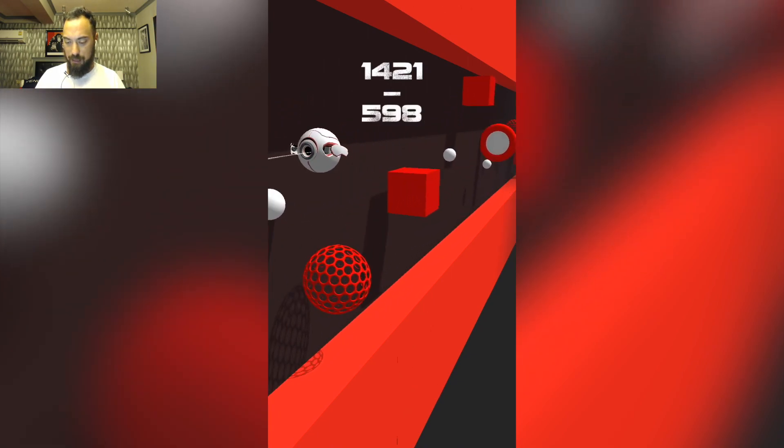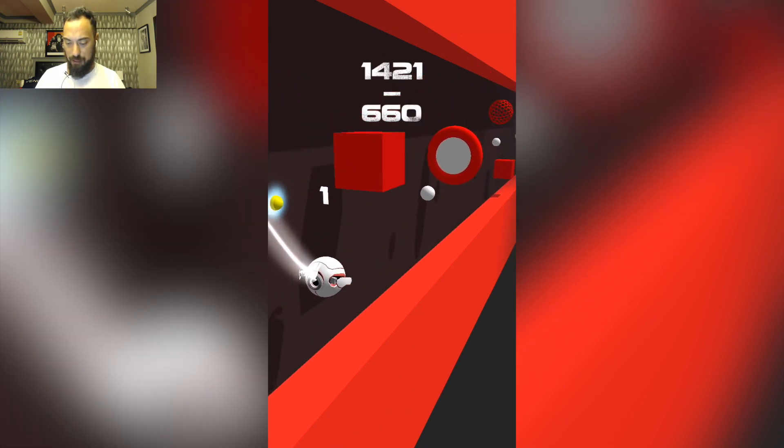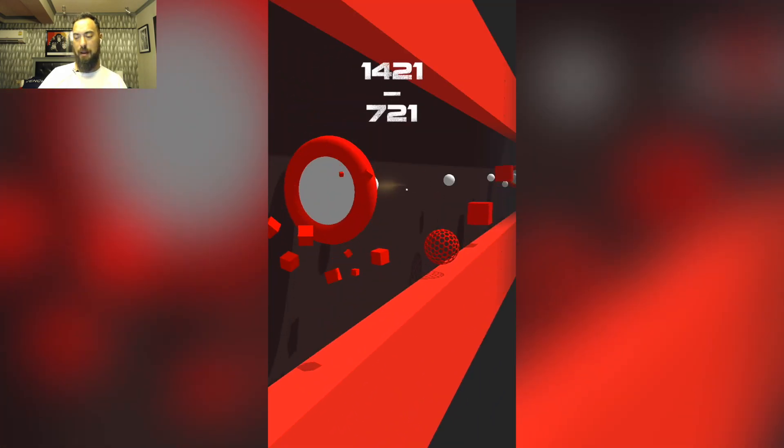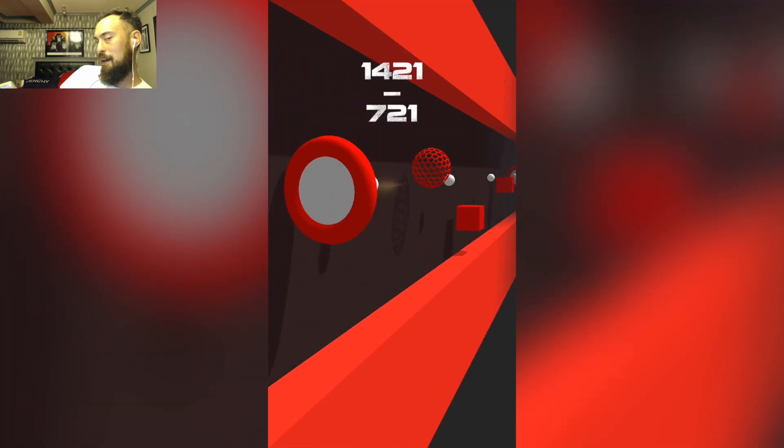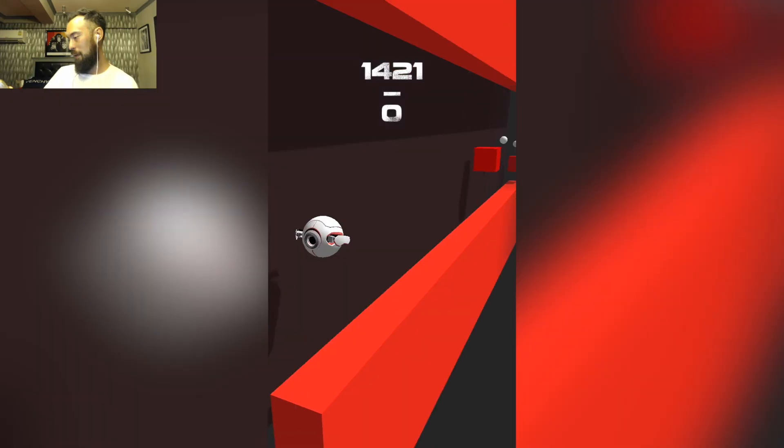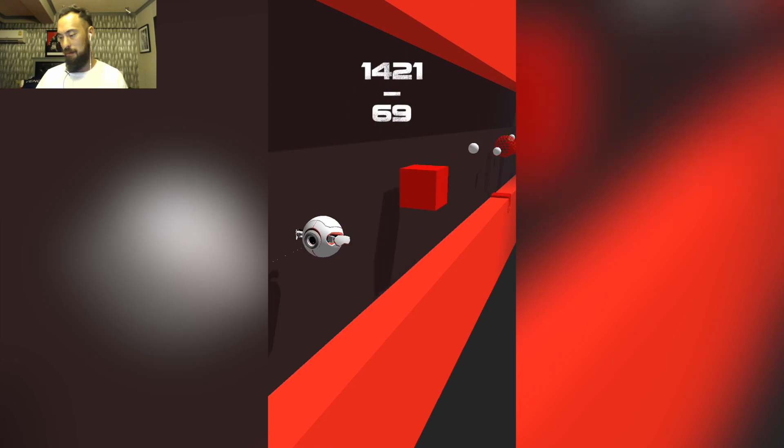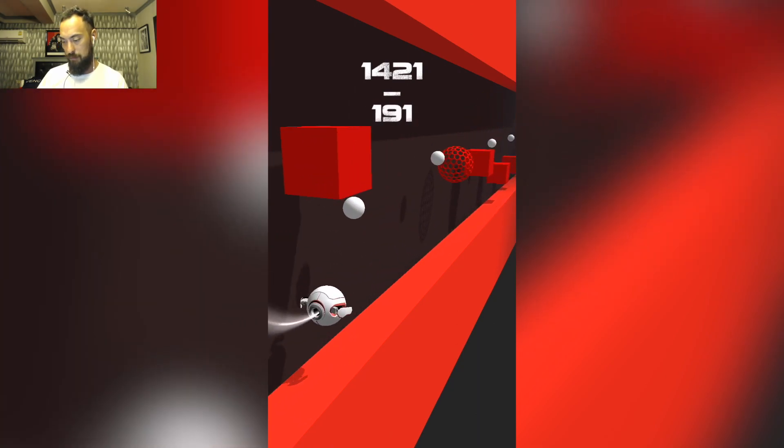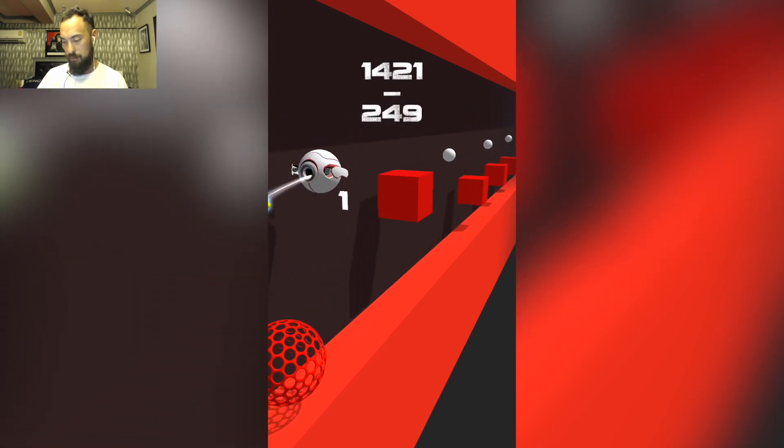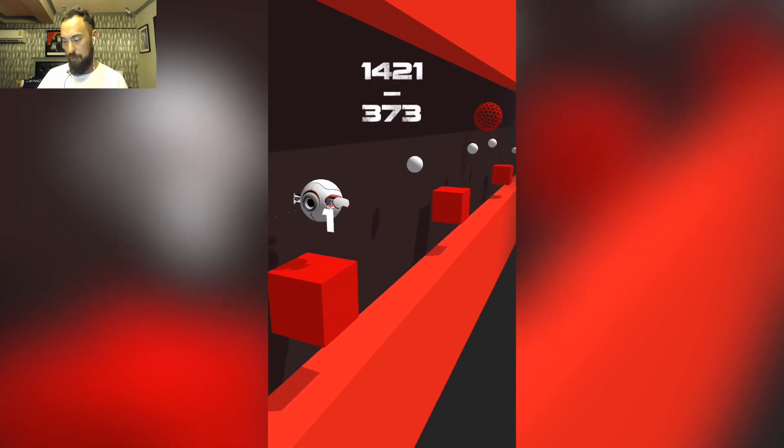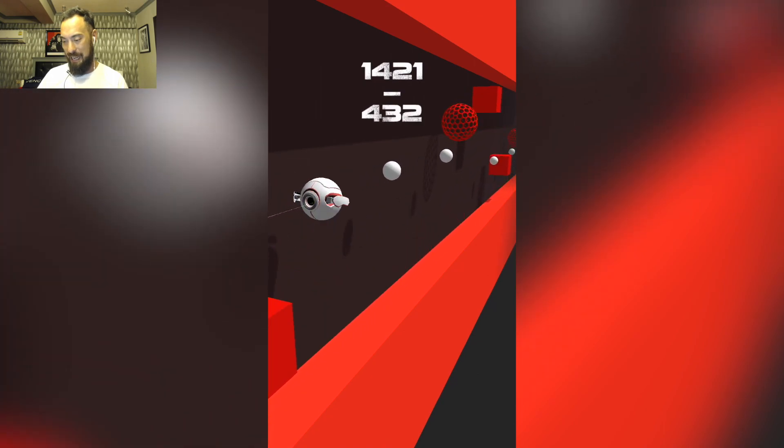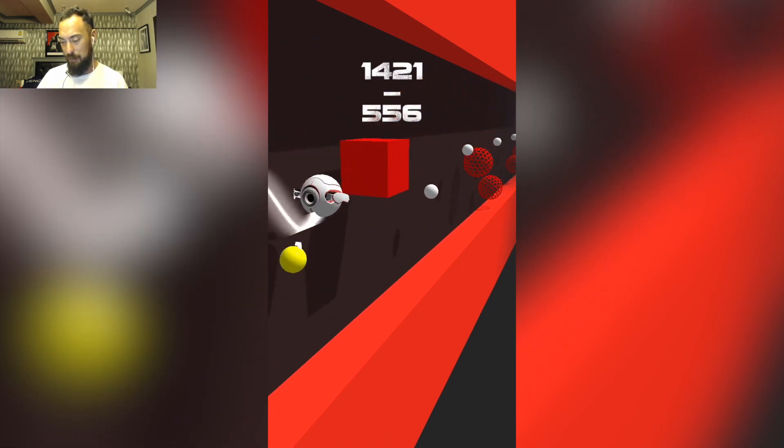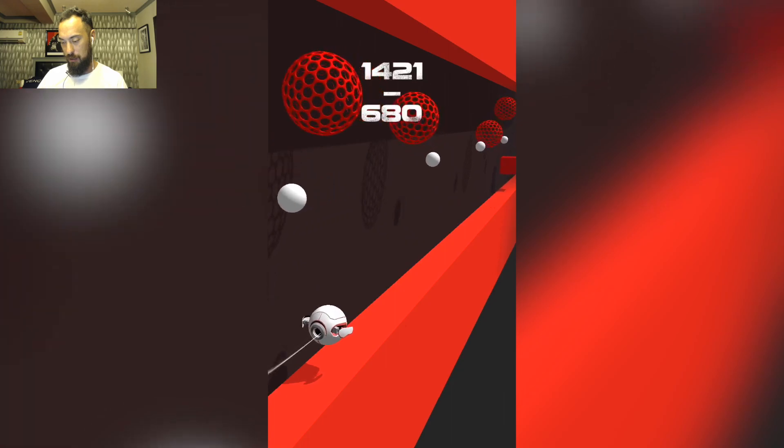This angle view is interesting. I feel like I want to look at it like this when I play it. A lot of this, I believe, is just in the template. Oh, shit.